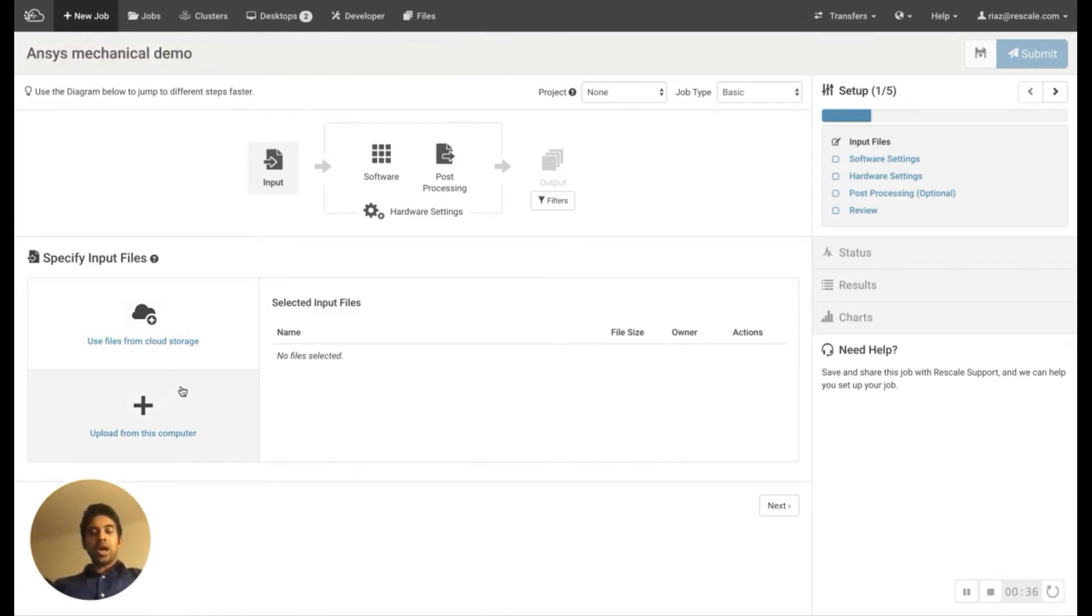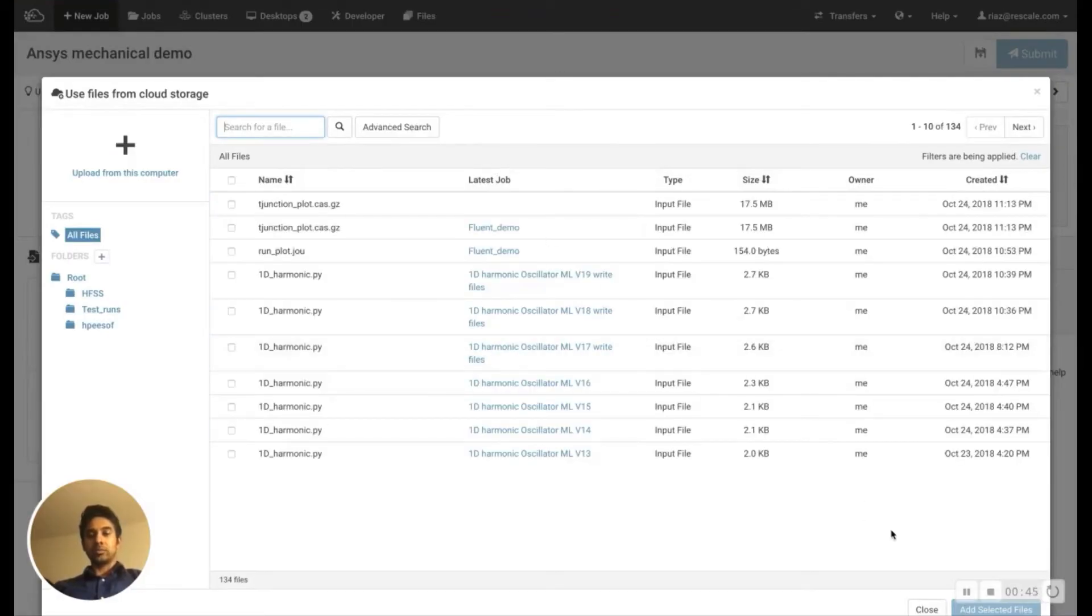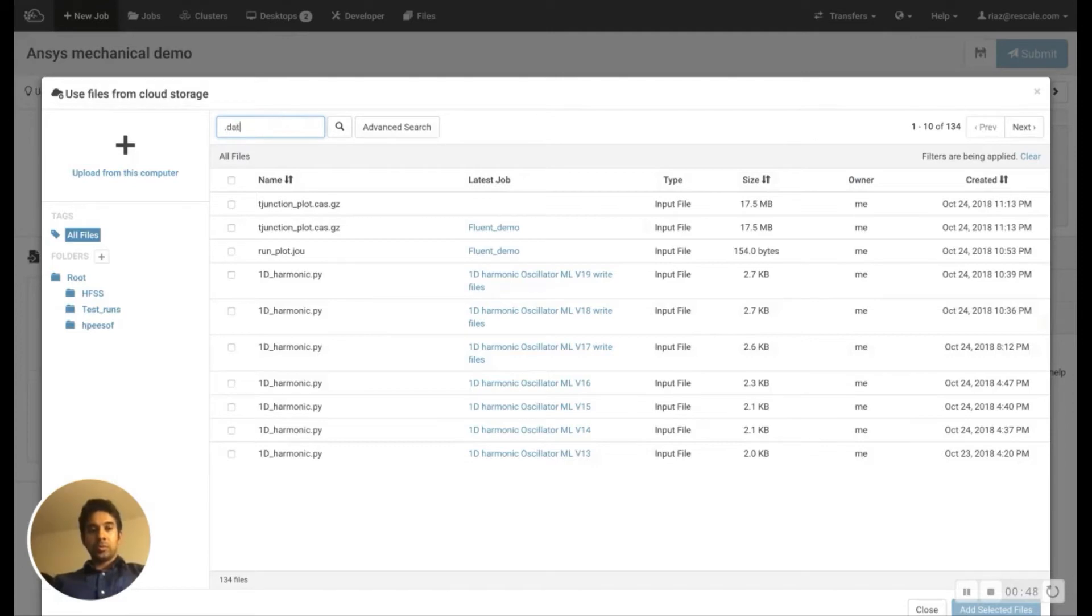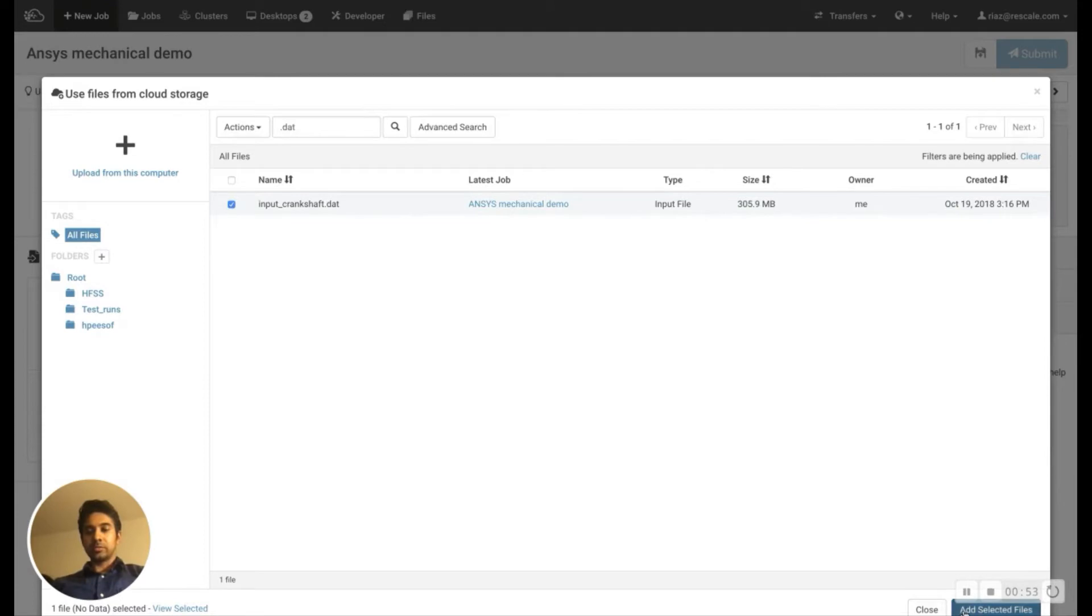If you have input files on your local computer, you can upload from there. For this demonstration, I'm going to be using files on my cloud storage. So I'm going to be searching for a .dat file, and I'm going to be using this.